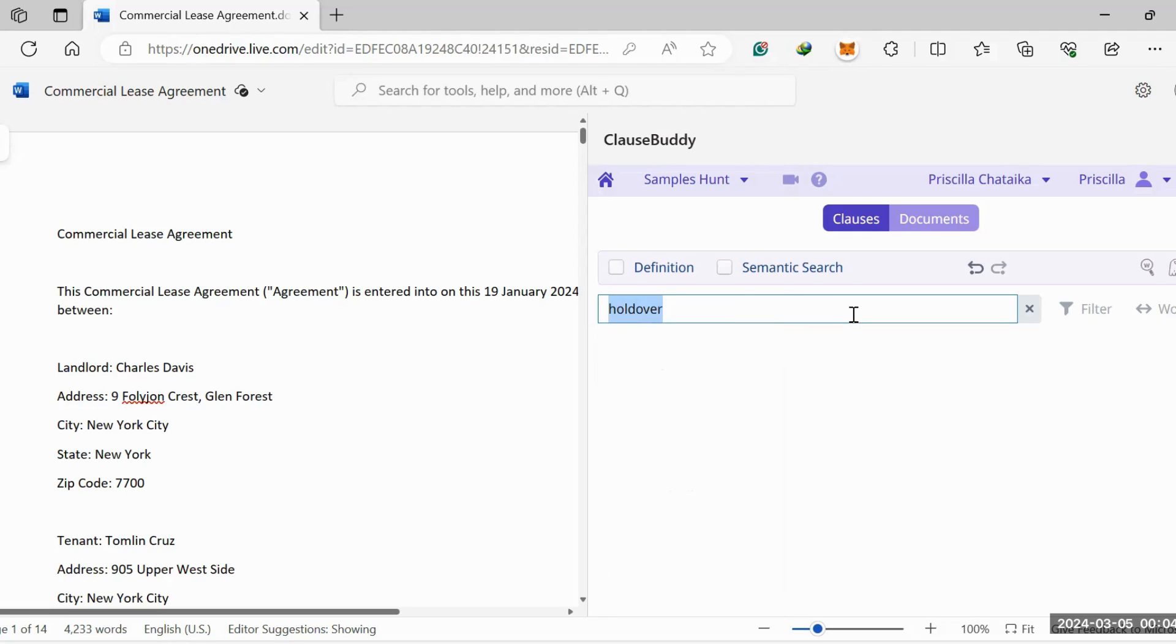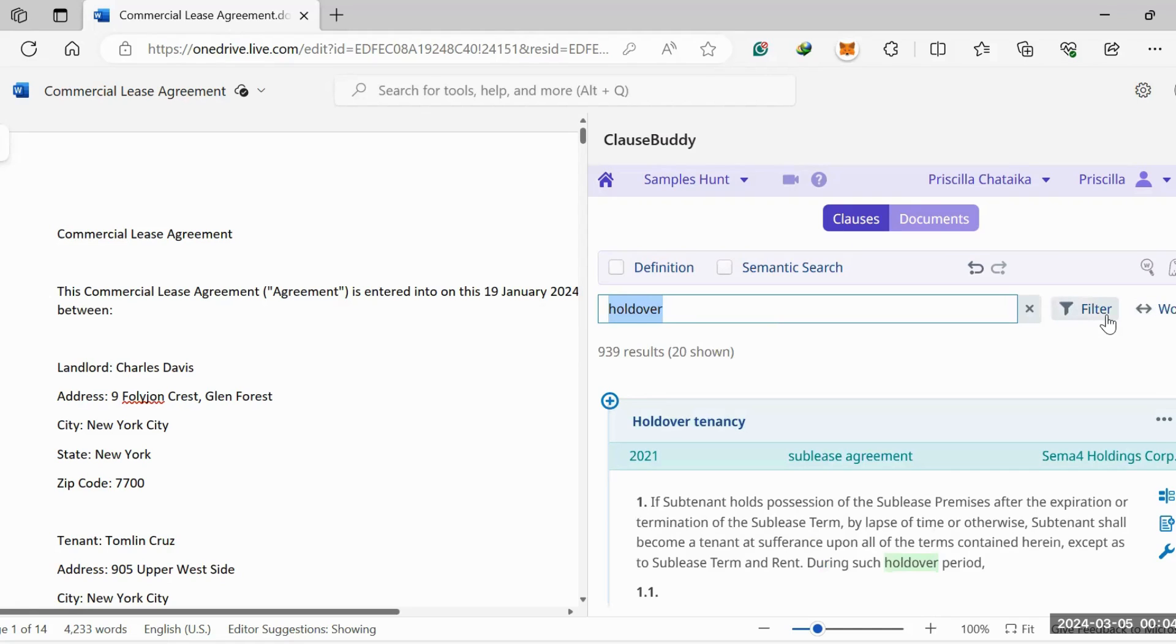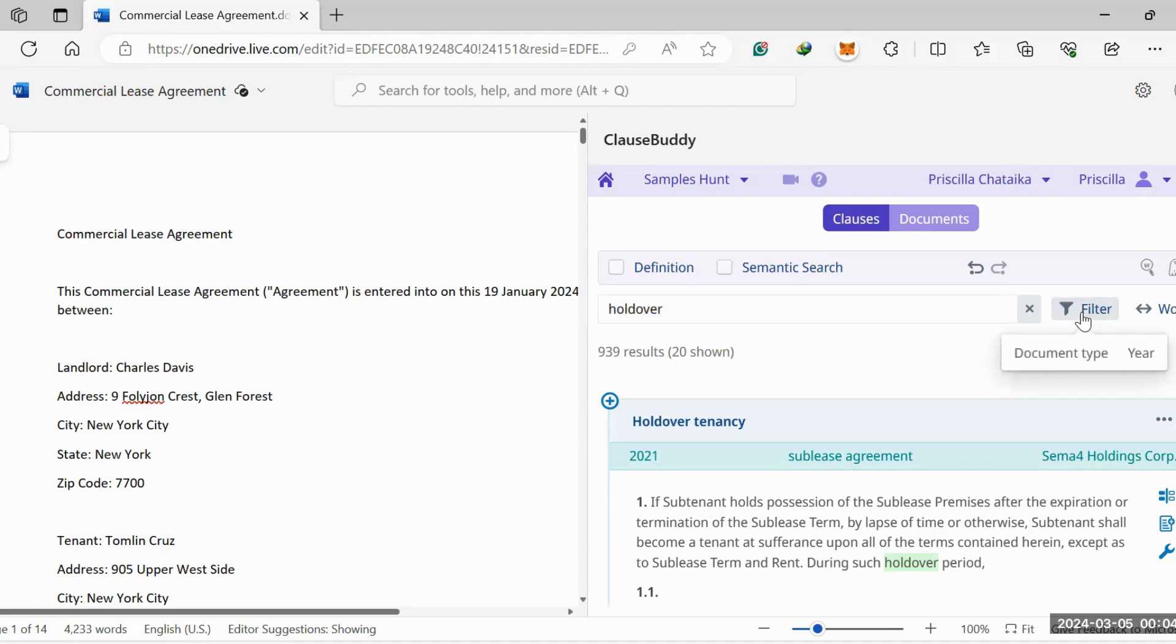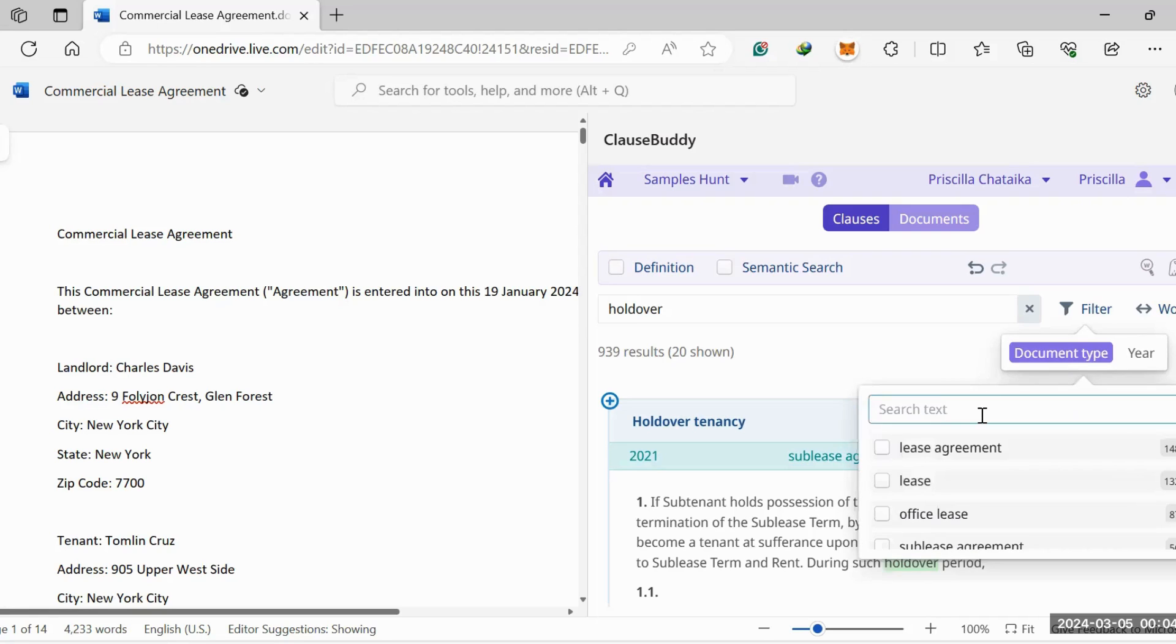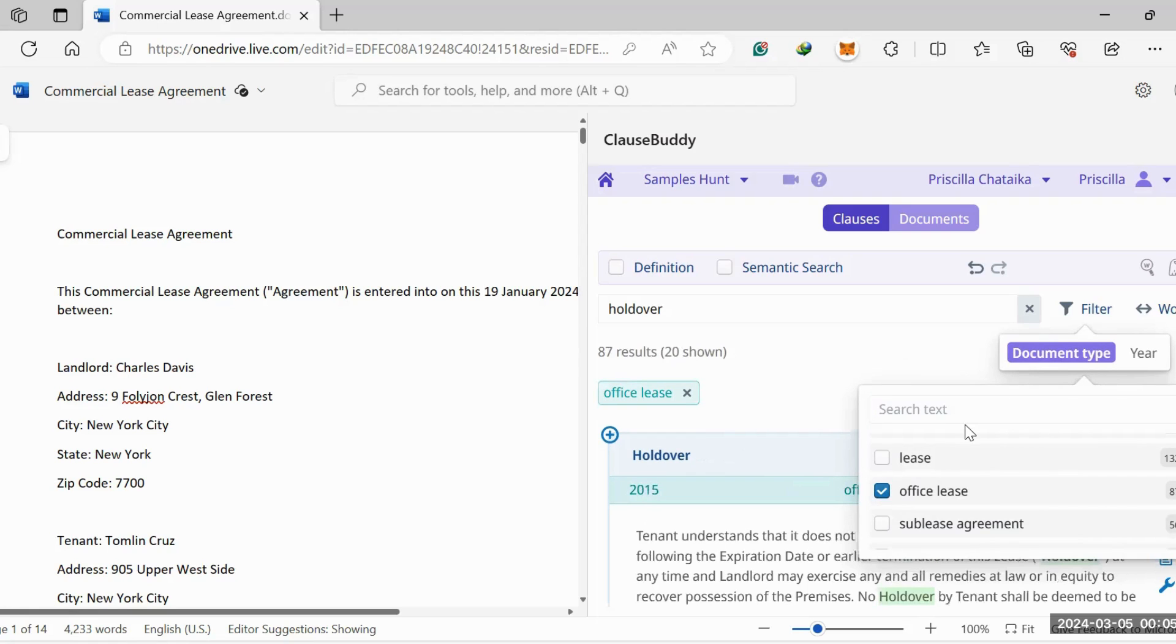Once we've searched holdover, you can filter here and here. These are the two filters. What I want you to notice is that you have access to millions of sample clauses, and what you can do is bring down your search results to match whatever you're looking for quite accurately. Now we're down to 939. Once we apply our filters right here, you can perfect your sample by clicking document type, and once you've clicked document type you can narrow down your search.